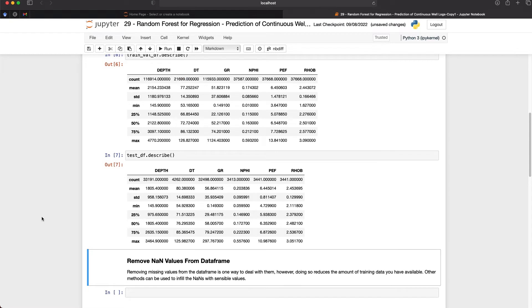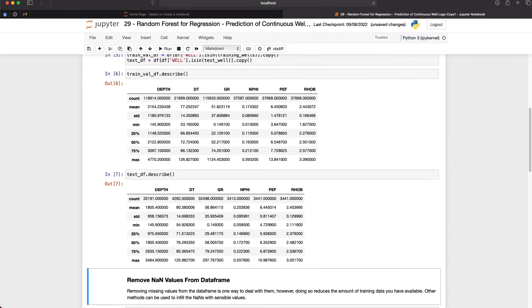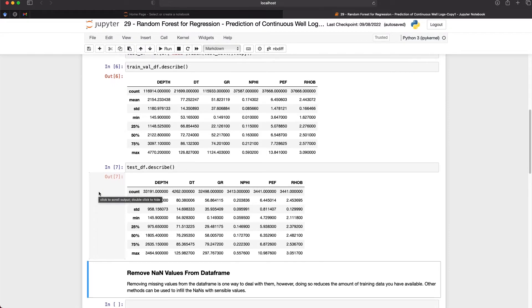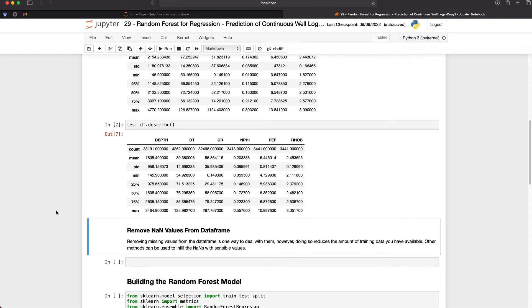From the statistical summary we can see that we have varying levels of counts for each of the columns. We have DT which has about 4,000 values here compared to GR which has about 32,500. And the same with our training dataset — we can see that we have 116,000–117,000 values whereas DT only has 21,000. We can deal with missing values in a number of ways, and the simplest way is to just drop the values. This does reduce the amount of data available for training and testing, however it is a very simple and quick way to deal with it.